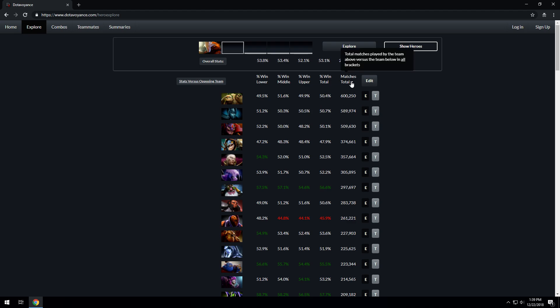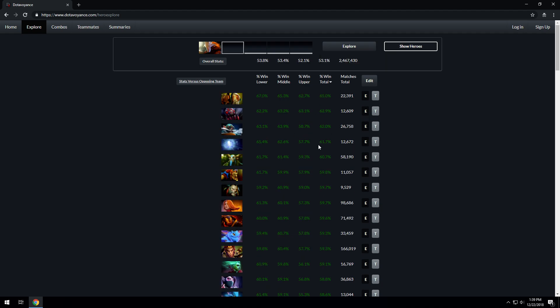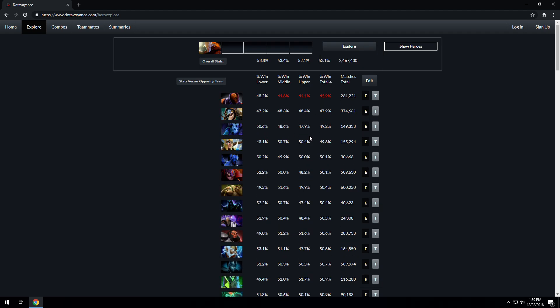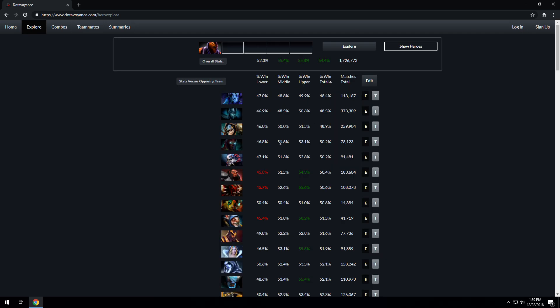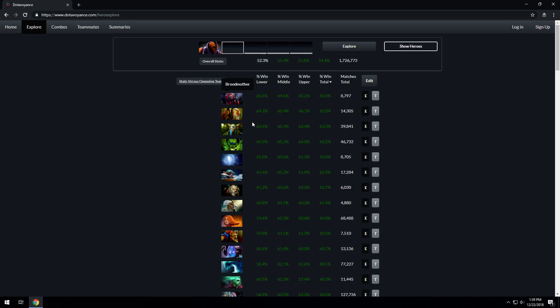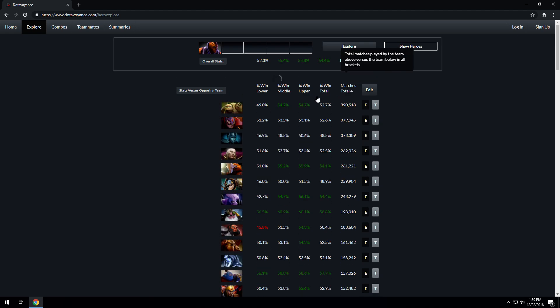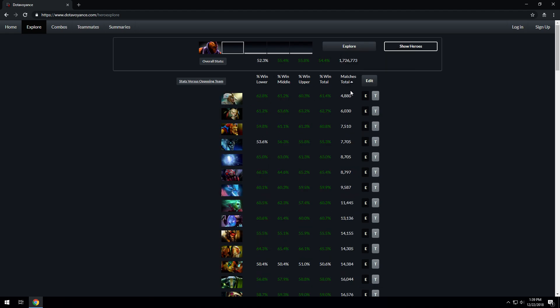You can sort this data to see who he's played against the least, which is Chen, who he wins the most against, which is Lone Druid, and who he loses the most against, which is Enigma. You can use the shortcut E button to explore Enigma, and you can see that Enigma loses the most against Riki and wins the most against Broodmother. He's played the most against Pudge and the least against Chen.